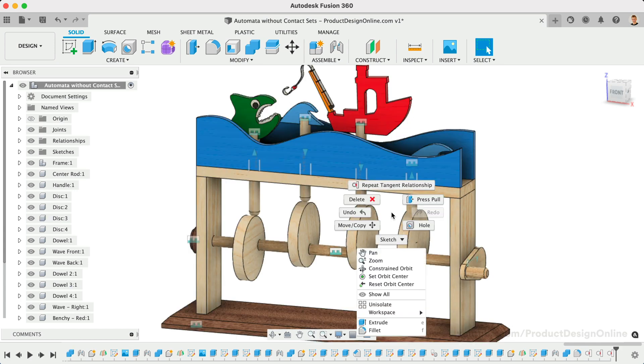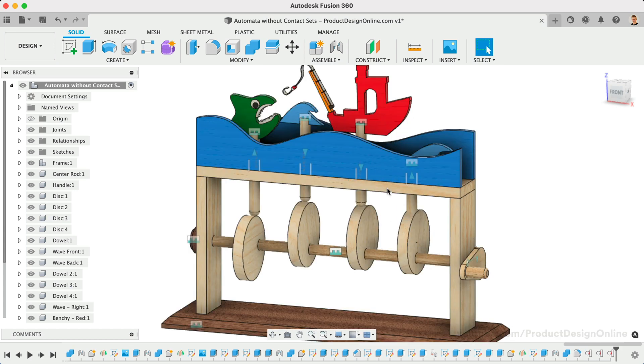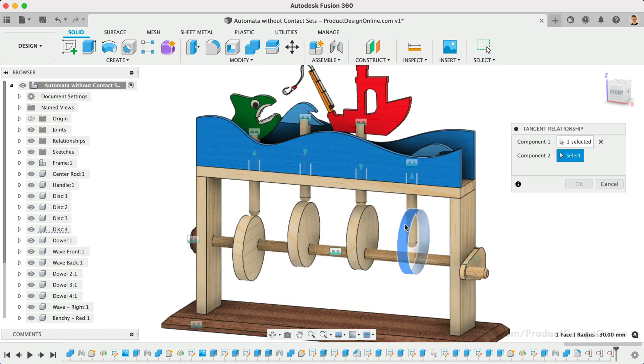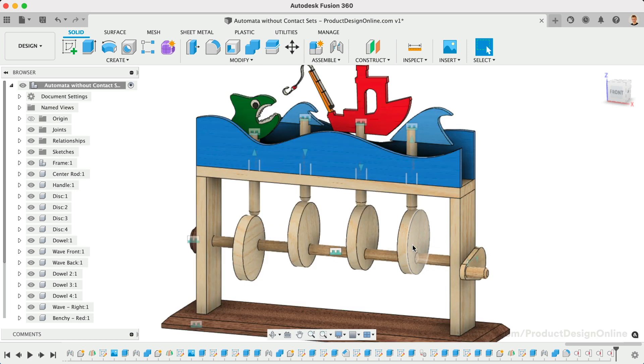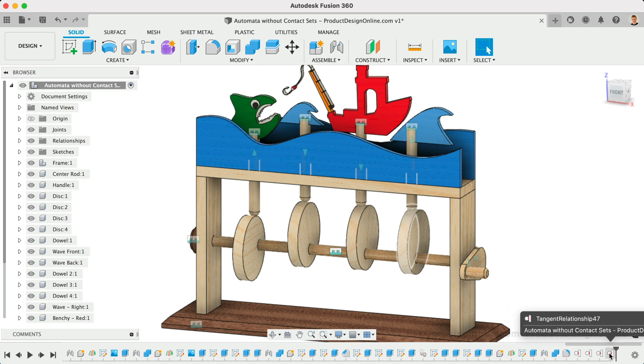In this case, each circle and dowel will need a single Tangent Relationship. We'll need to apply four total Tangent Relationships to make this model fully functional.